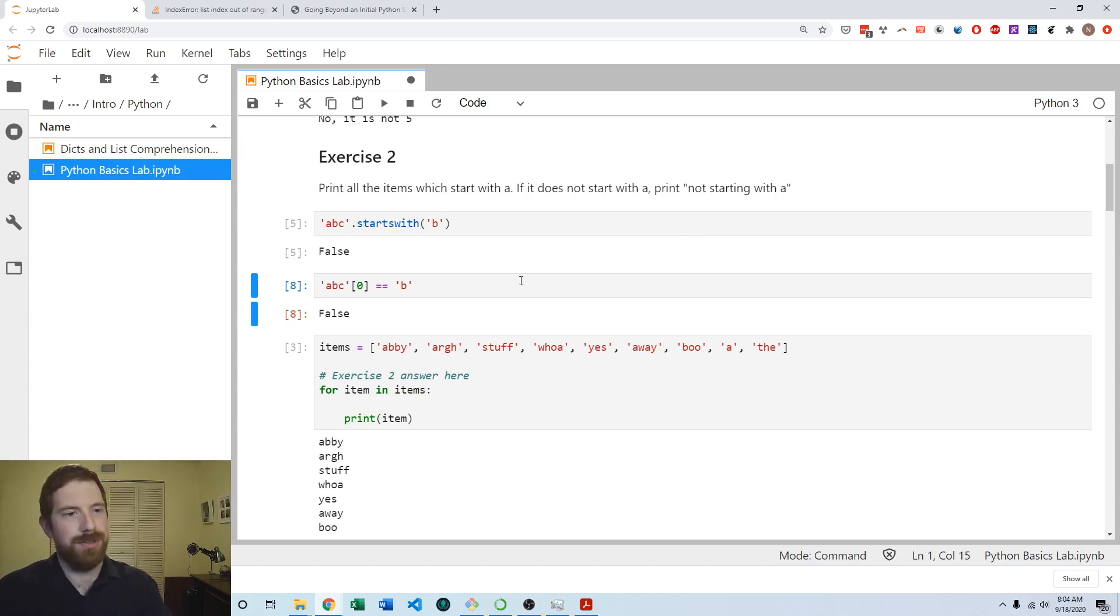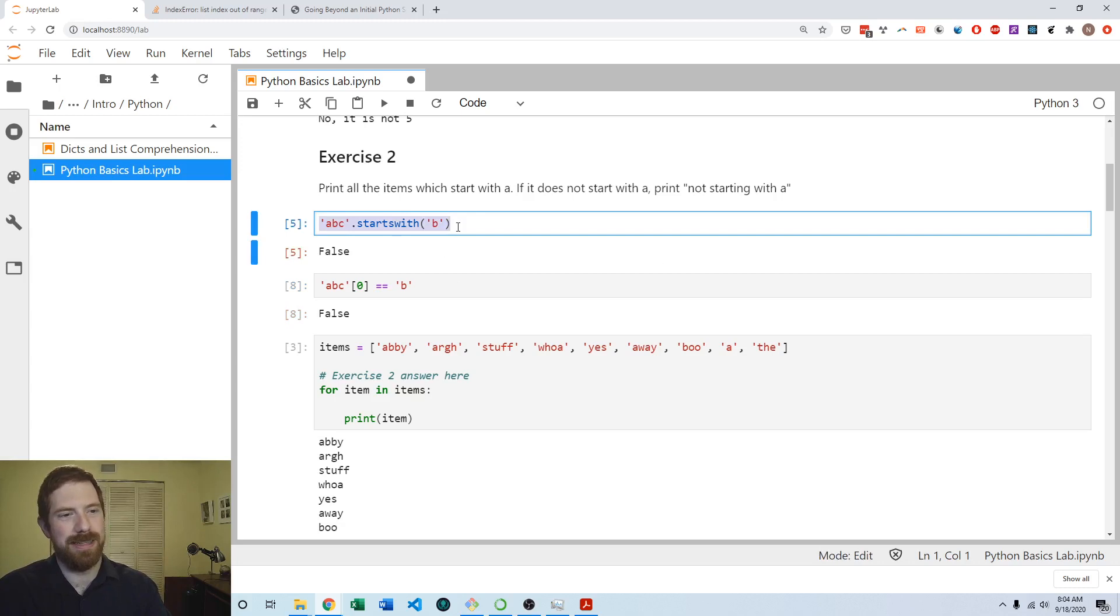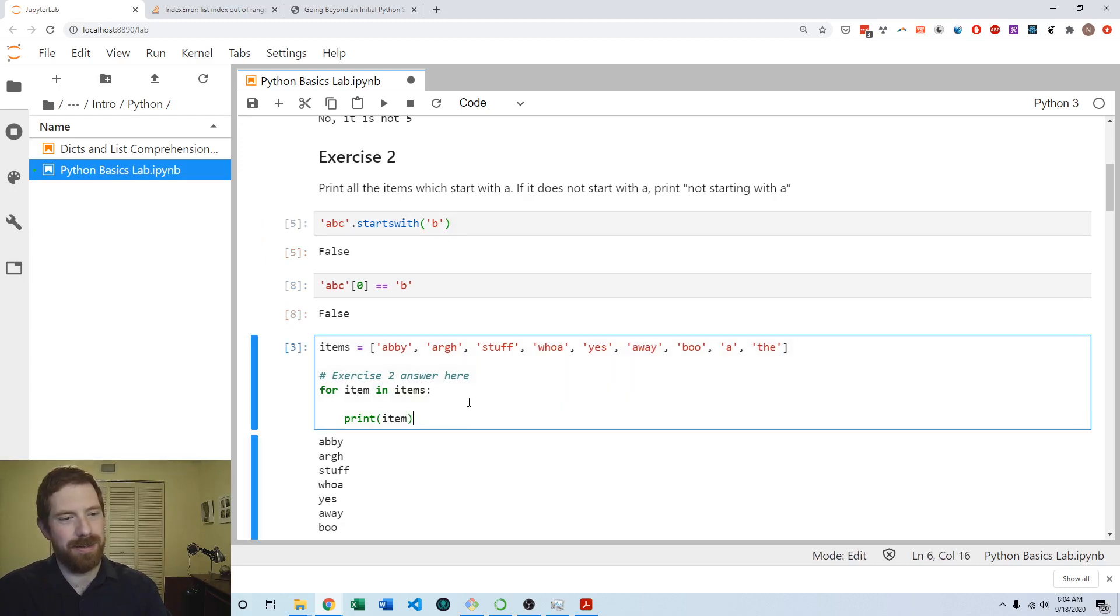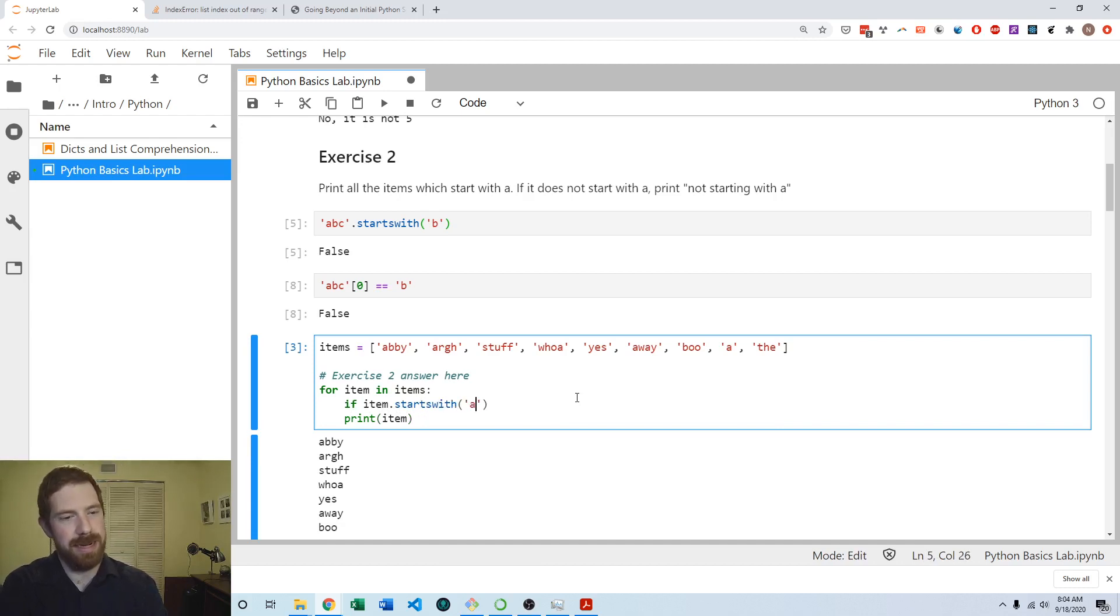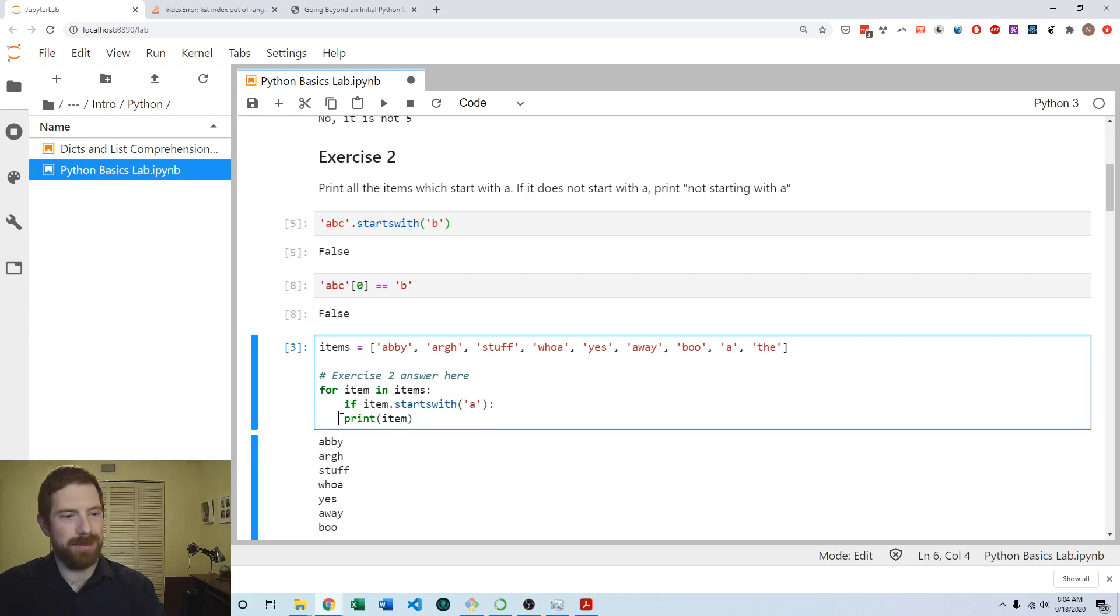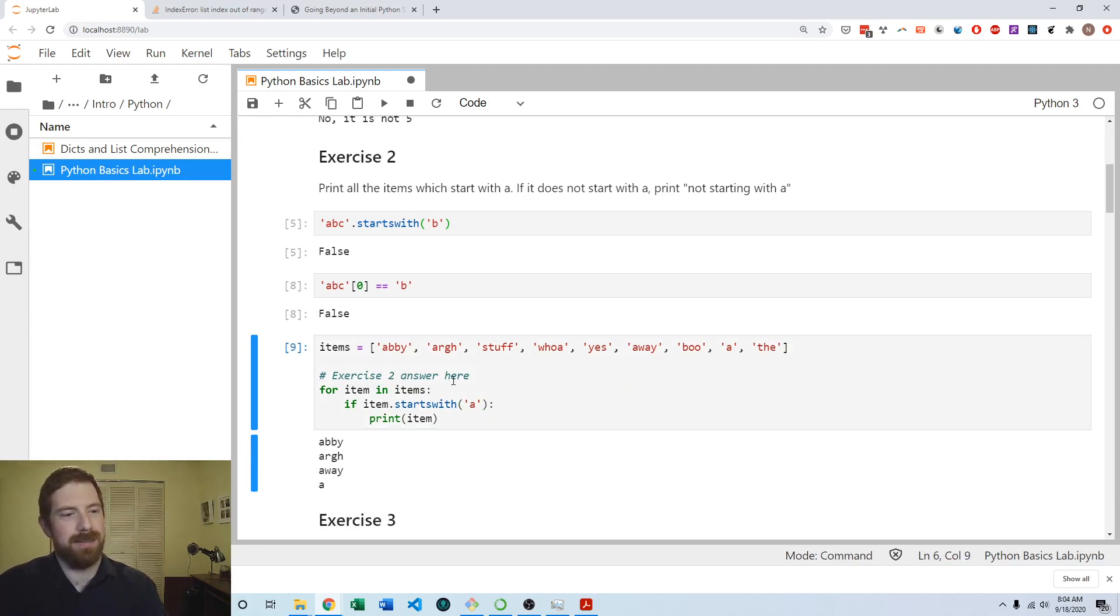I'm going to go ahead and go with the startswith setup for now. So it would be if item.startswith A, and then we're going to print the item. Let's see if that worked for us.